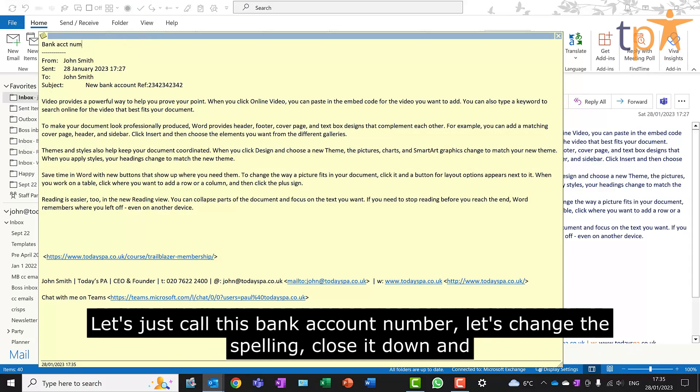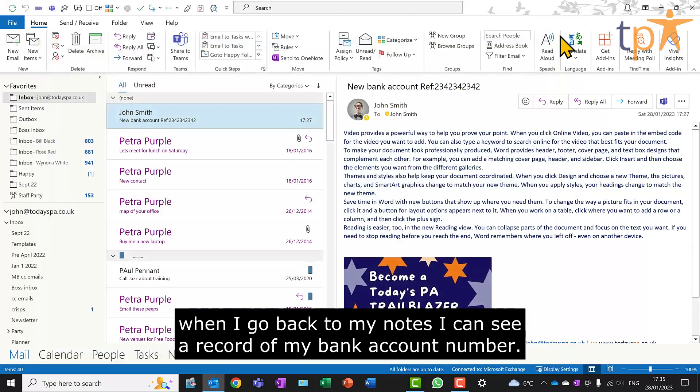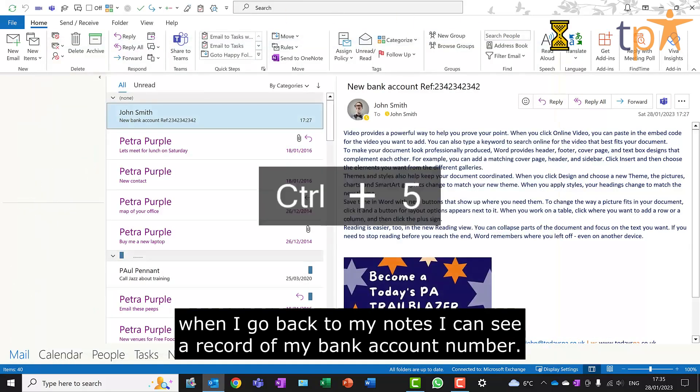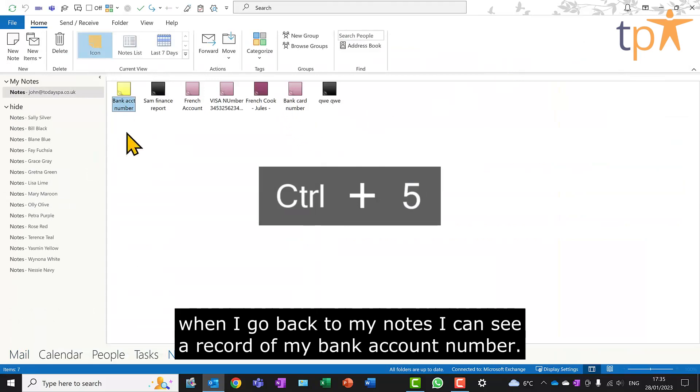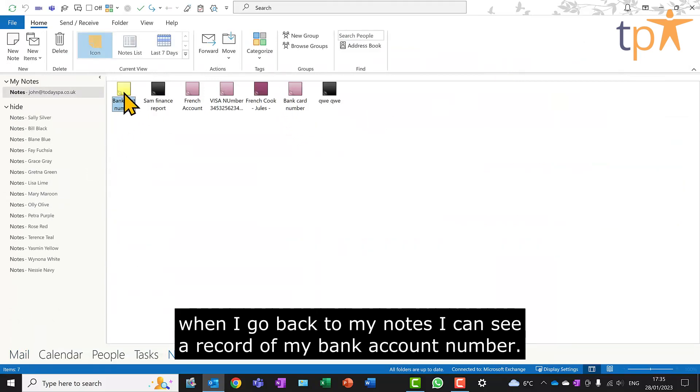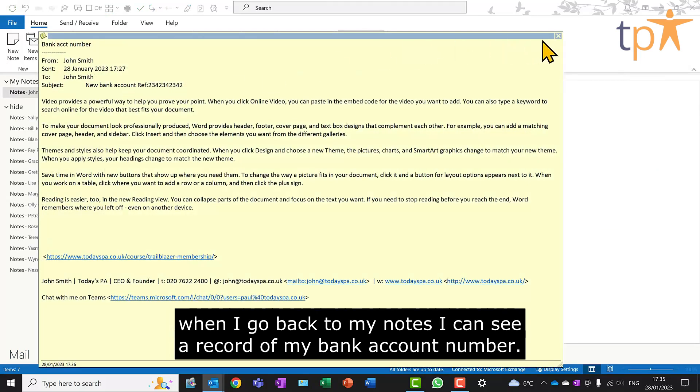Let's change the spelling, close it down, and when I go back to my notes, I can see a record of my bank account number.